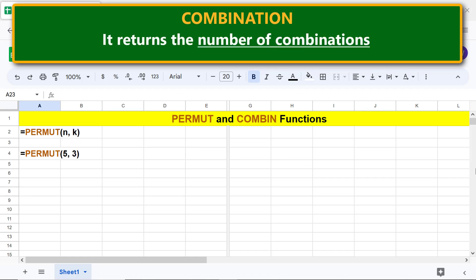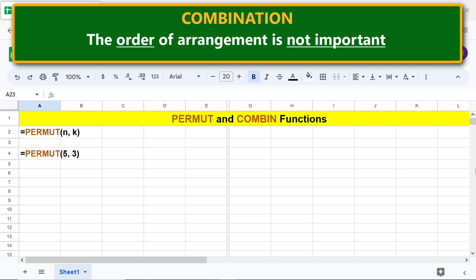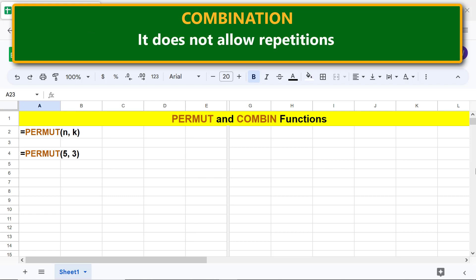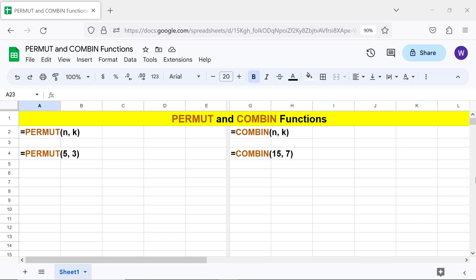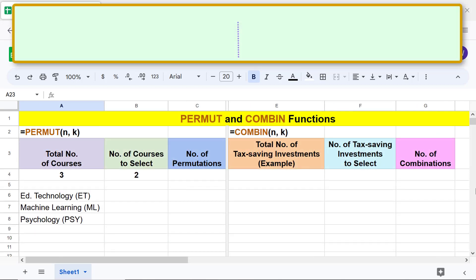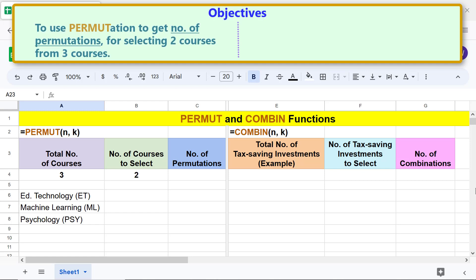Combination: it returns the number of combinations. The order of arrangement is not important, and it does not allow repetitions. Here is the combination function formula. Let's look at an example — n is the total number of objects, k is the number of objects selected.